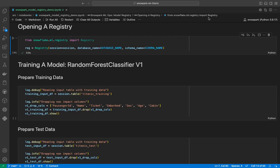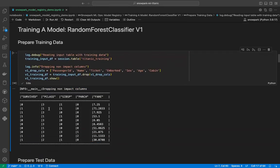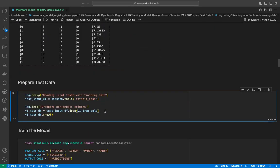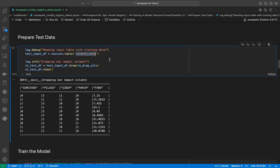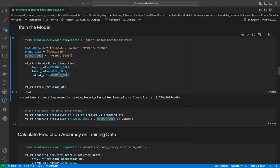We have created a registry object. Now we will train a very simple random forest classifier model for the Titanic disaster problem. We will start by preparing the training data — reading the training table from Snowflake and dropping all non-numerical columns, keeping only the numerical ones including the target column, which is 'survived'. We will prepare the test data in a similar manner, reading the Titanic test table from Snowflake. Now we will train the model using random forest classifier, and our model has been trained.